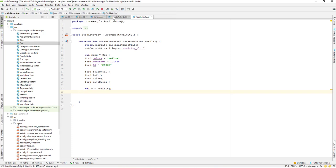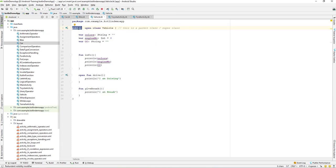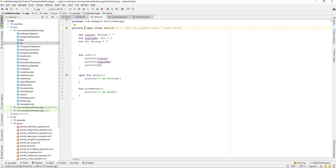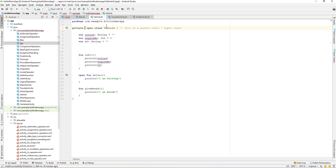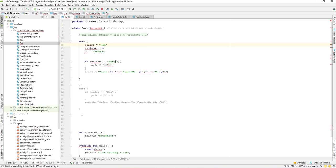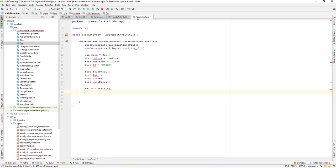If we make the class private, let's go and change the access modifier to private. If you go back to the car class, you can see that it cannot access the vehicle class which is private. Private means visible only inside the file containing the declaration — it's not accessible outside of this class. Only inside this file is it available. If you set a class as private, you will not be able to access any of the class's objects, functions, or properties from outside.